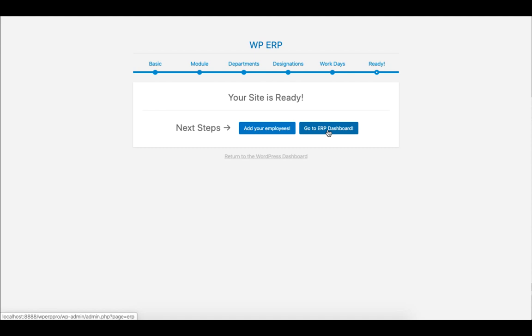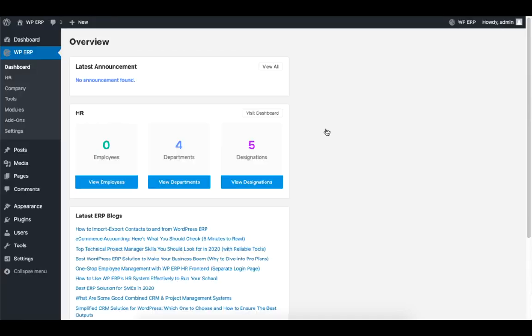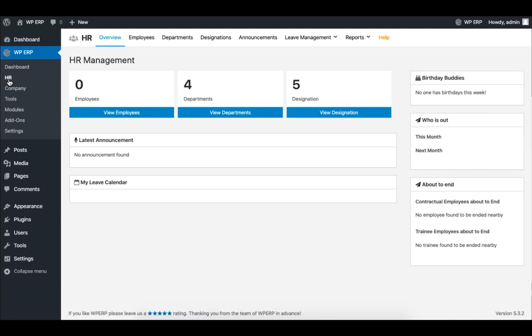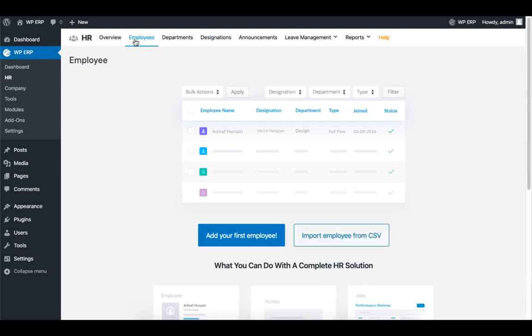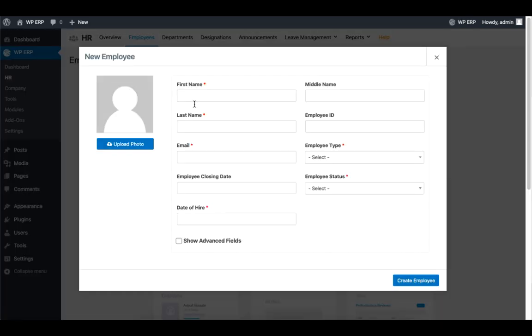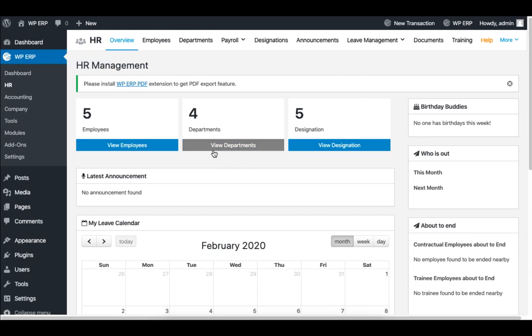Let's check out how to add employees, departments, and designations. First, let's click on HR. To add employees, click on the Employee tab, and then click on Add your first employees, and fill in the form. When you are done, click on Create employee.